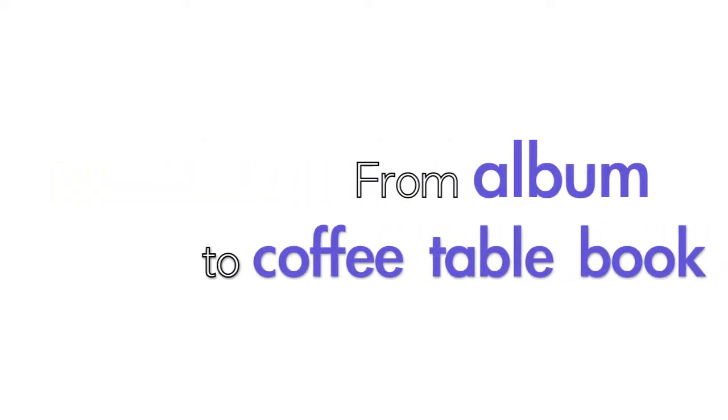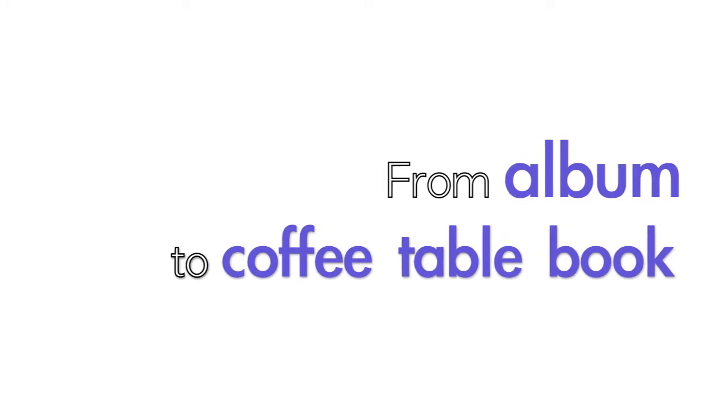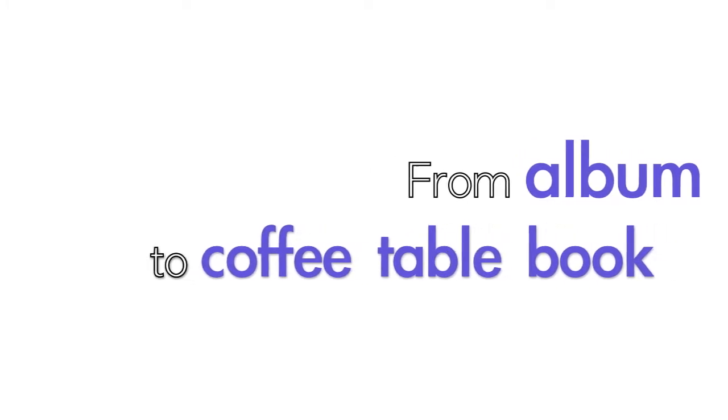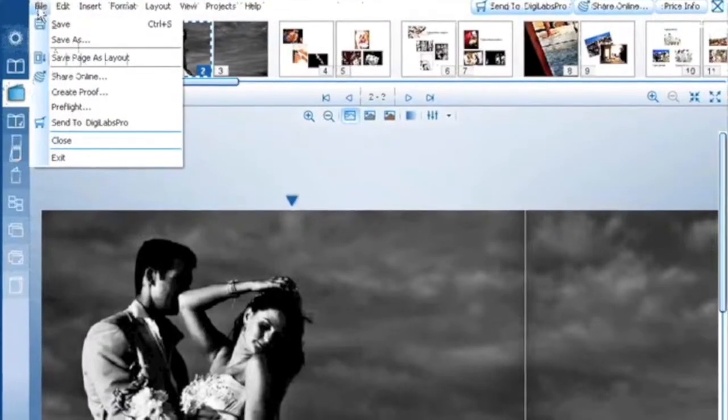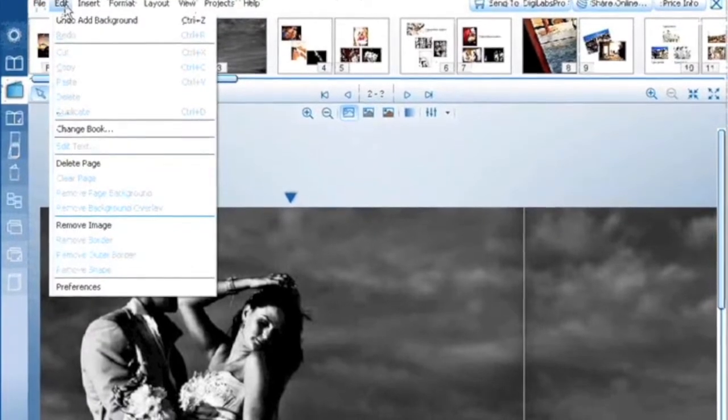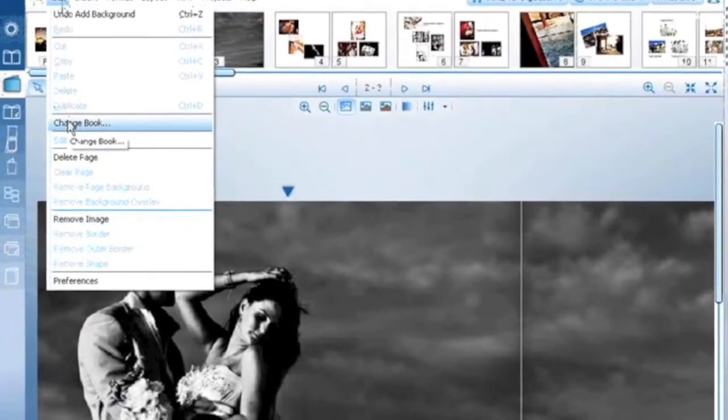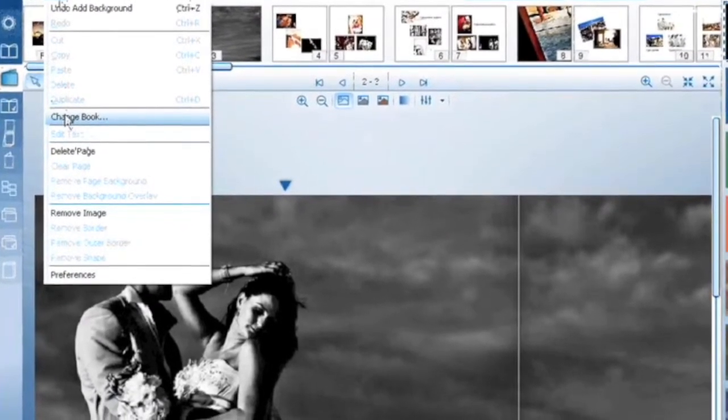Now that your album is created, let's show you how to use the Change Book Tool to create a coffee table book with the same design. Hit the Edit button in the upper left hand corner and select Change Book. A handy dandy wizard will pop up to help you.